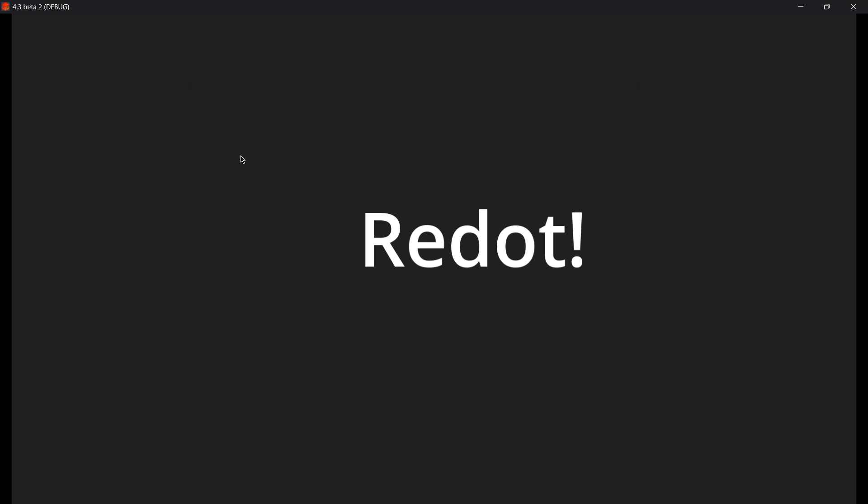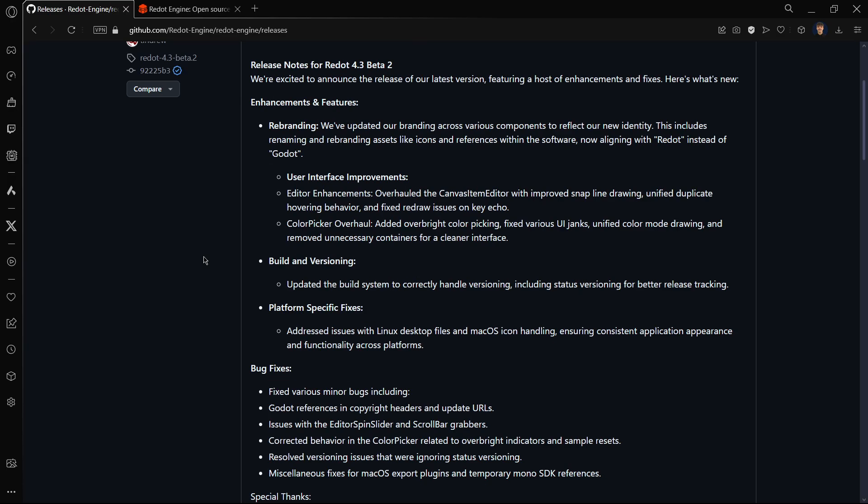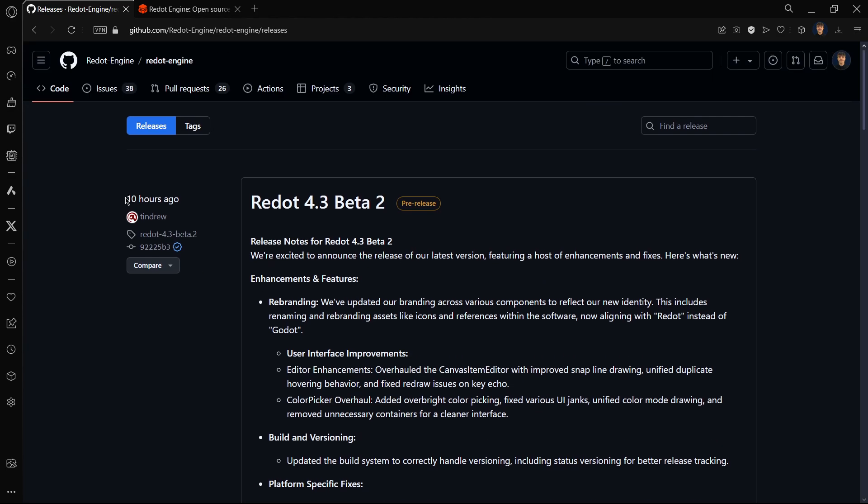As I showed you here, this version was released literally just 10 hours ago. So I am always uploading the latest news about Redot and I am also posting Godot tutorials, so make sure that you're subscribed to the channel. See you in the next one and bye bye.